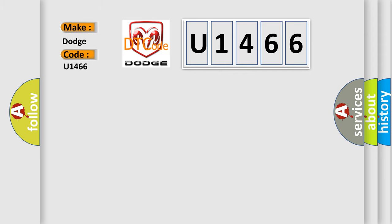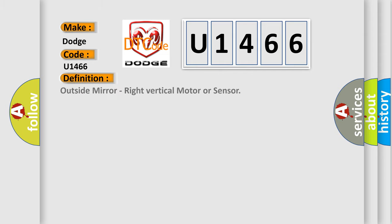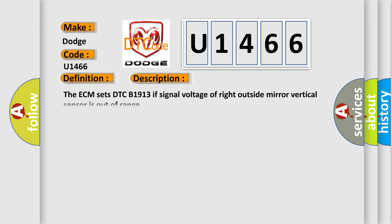The basic definition is Outside mirror, right vertical motor or sensor. And now this is a short description of this DTC code.